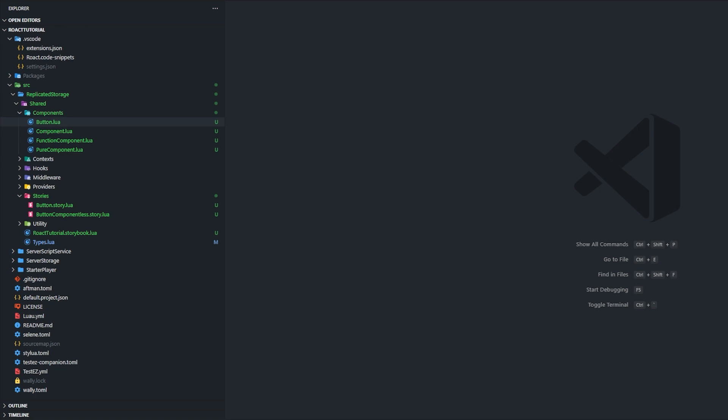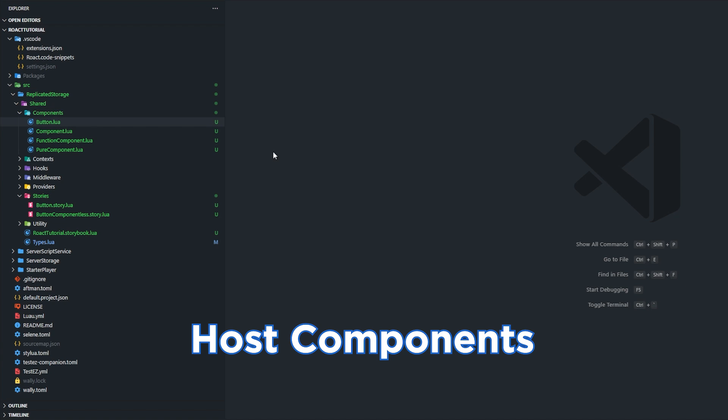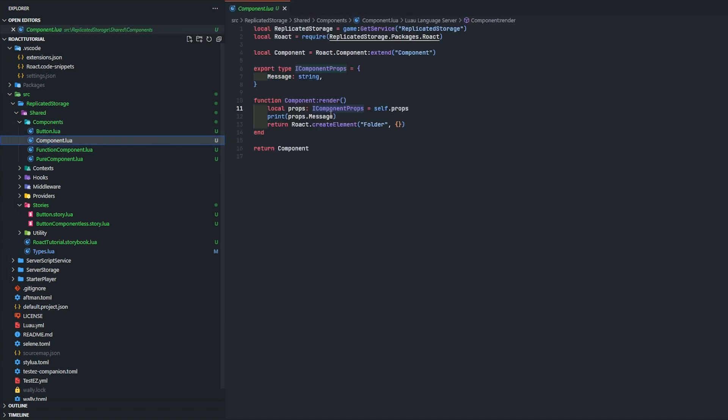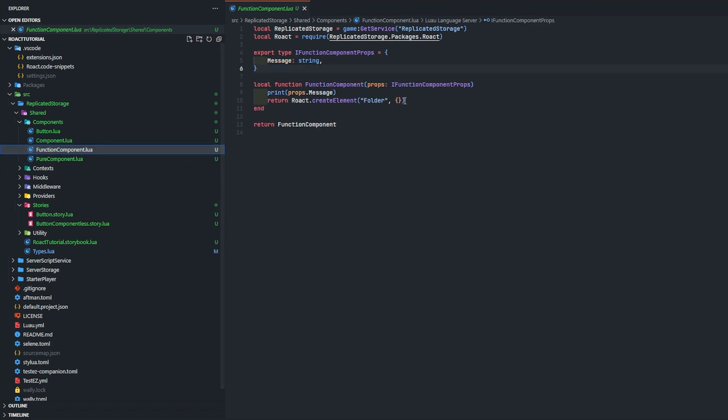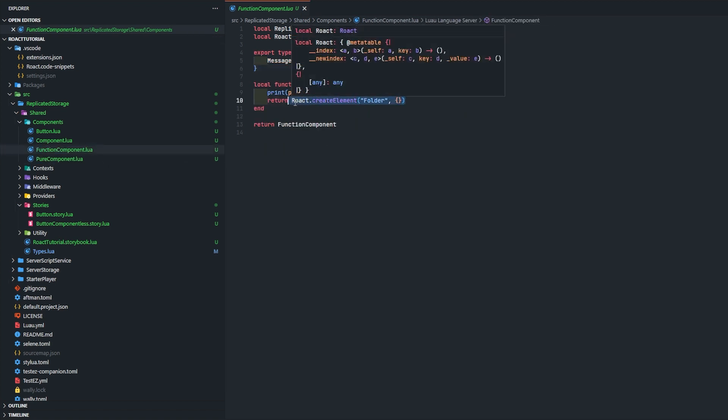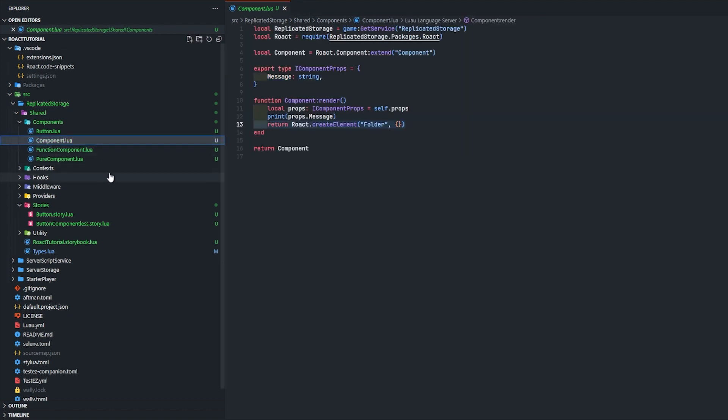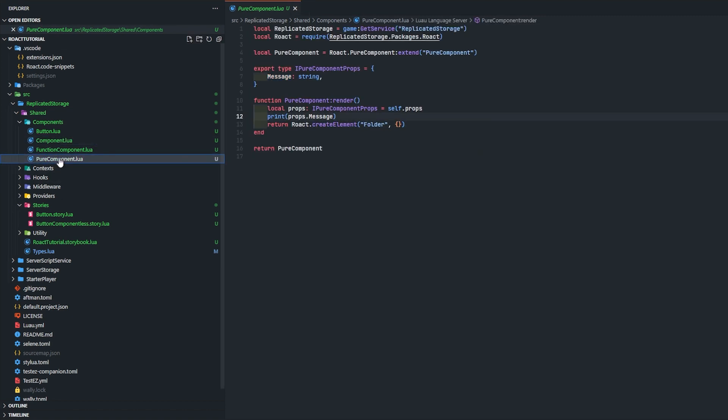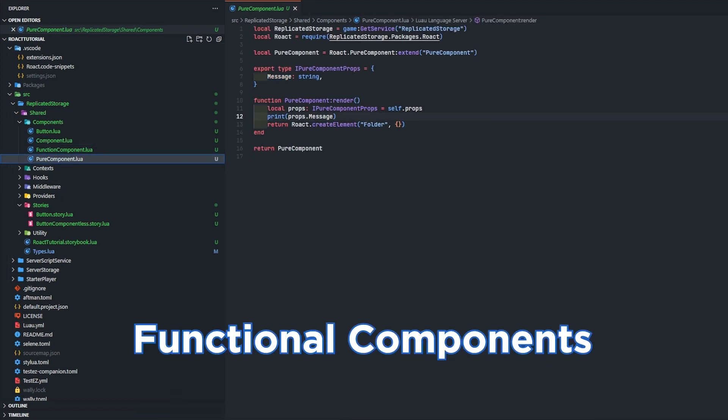The three component types are host components, which would be like if we look at this Roact create element folder - that would be a host component, it's a Roblox instance. Functional components like this right here, and stateful components being this component and pure component.